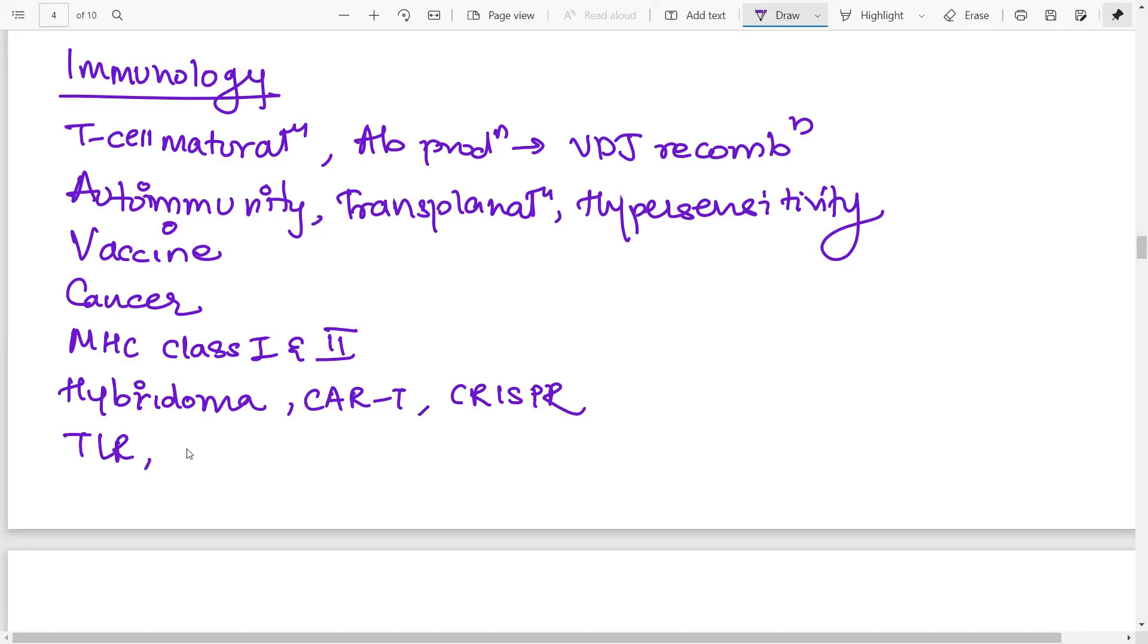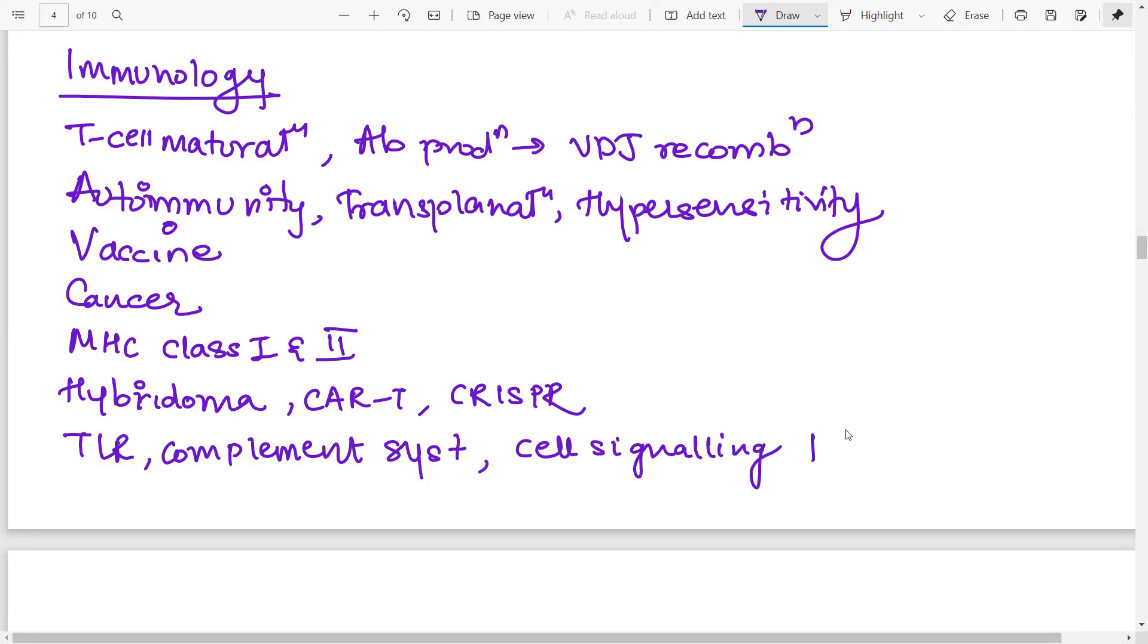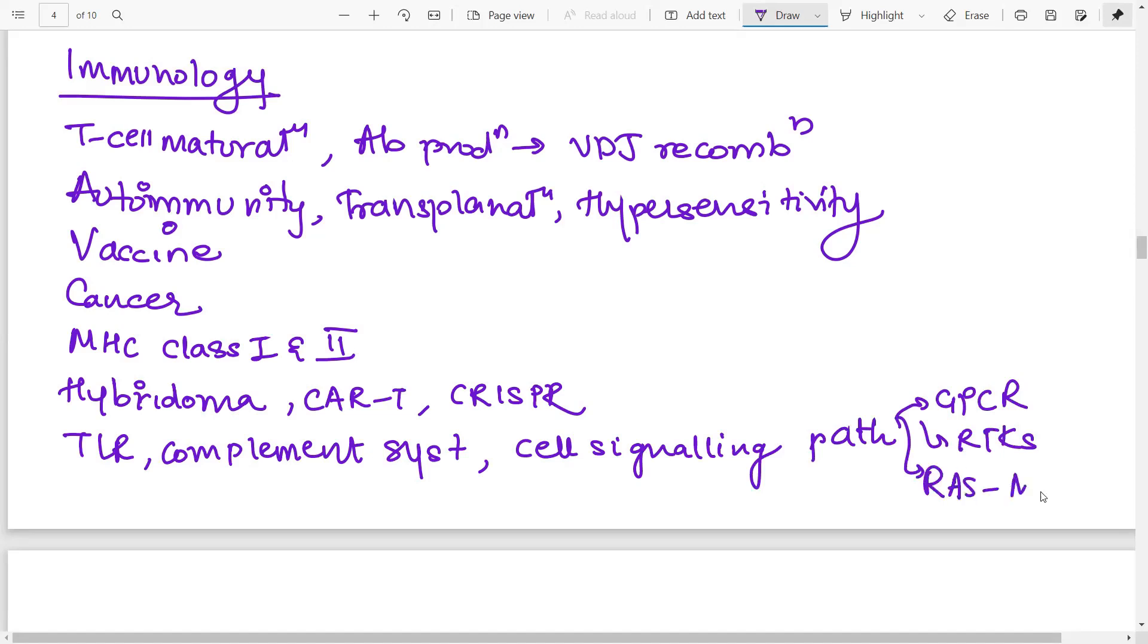Then about the toll-like receptors, the complement system, and some important cell signaling pathways. Which important cell signaling pathways am I talking about here? So especially the GPCRs, the RTK receptor tyrosine kinases, G-protein coupled receptor GPCRs, RAS and MAP kinase pathways. So these are some cell signaling pathways that you need to do.